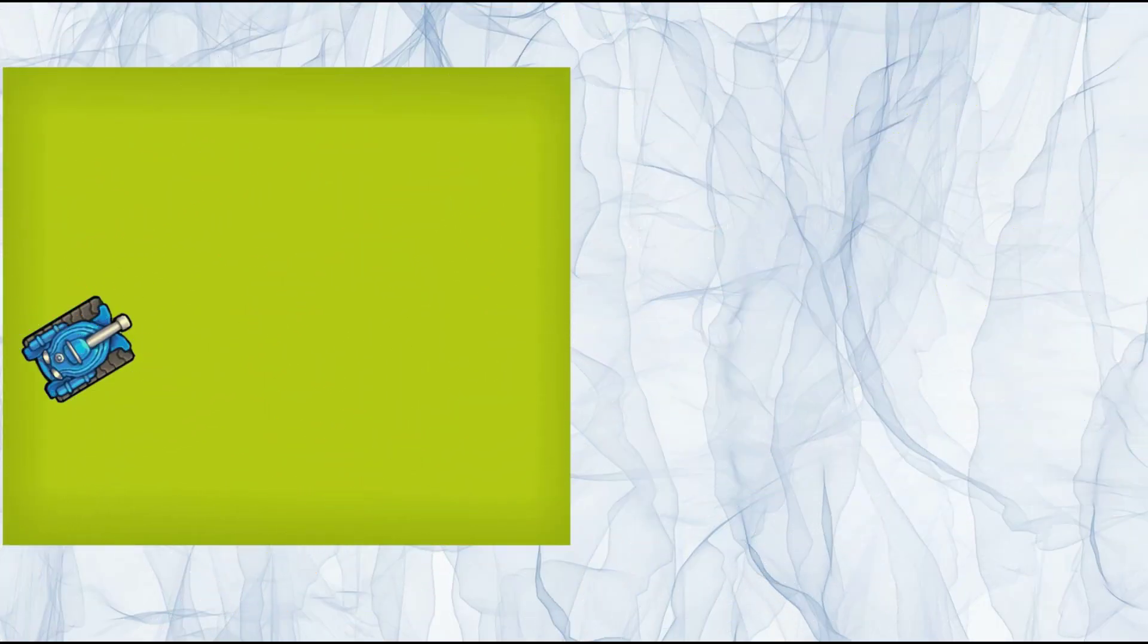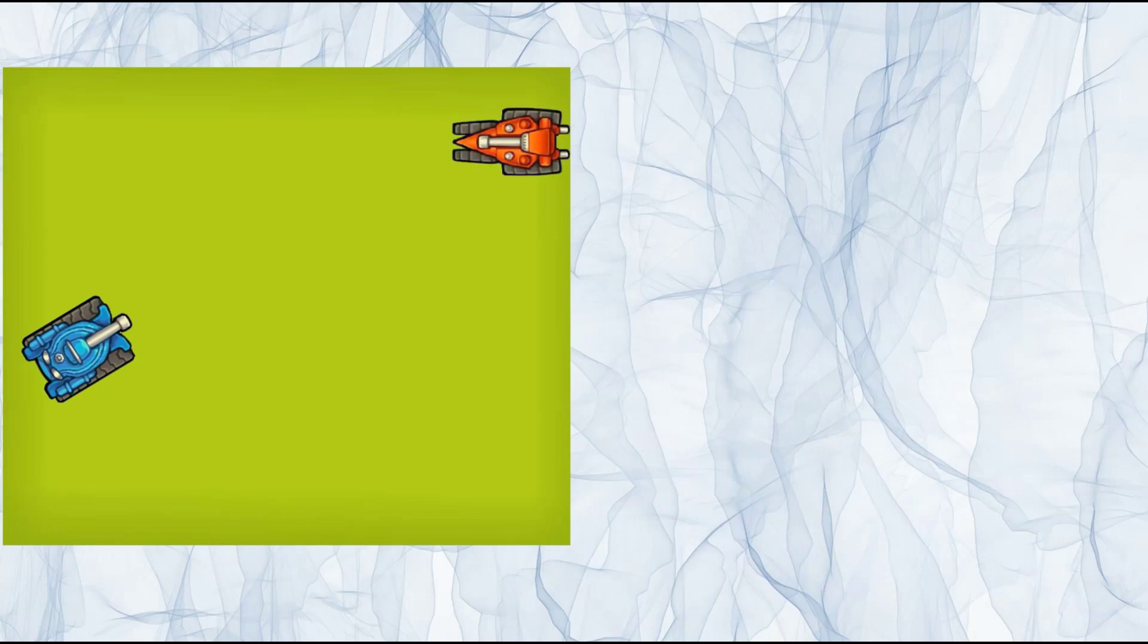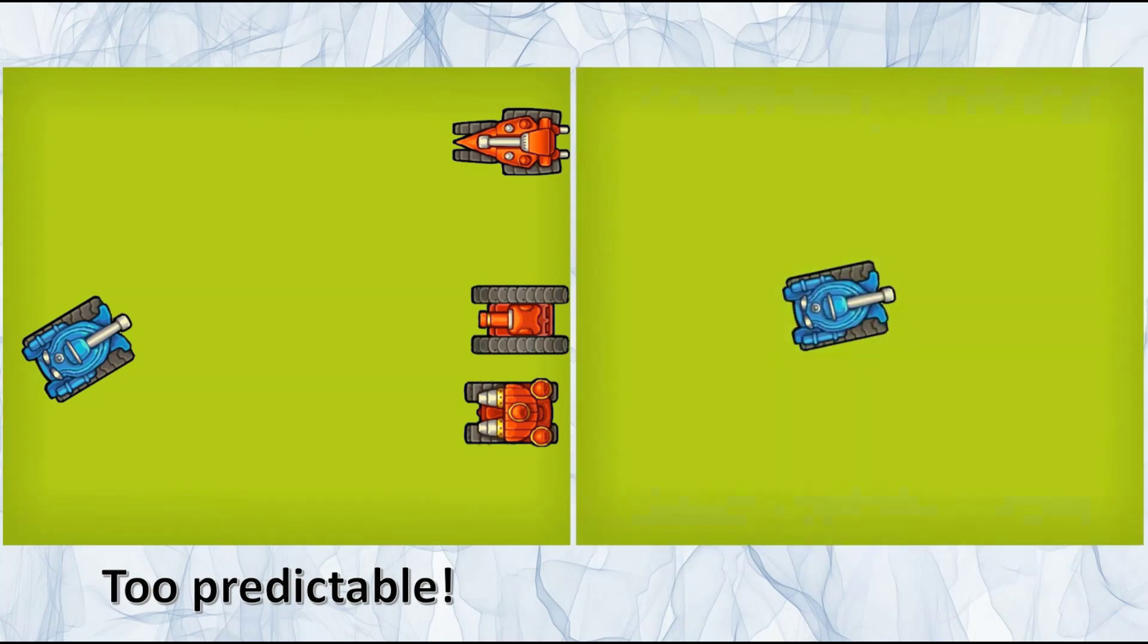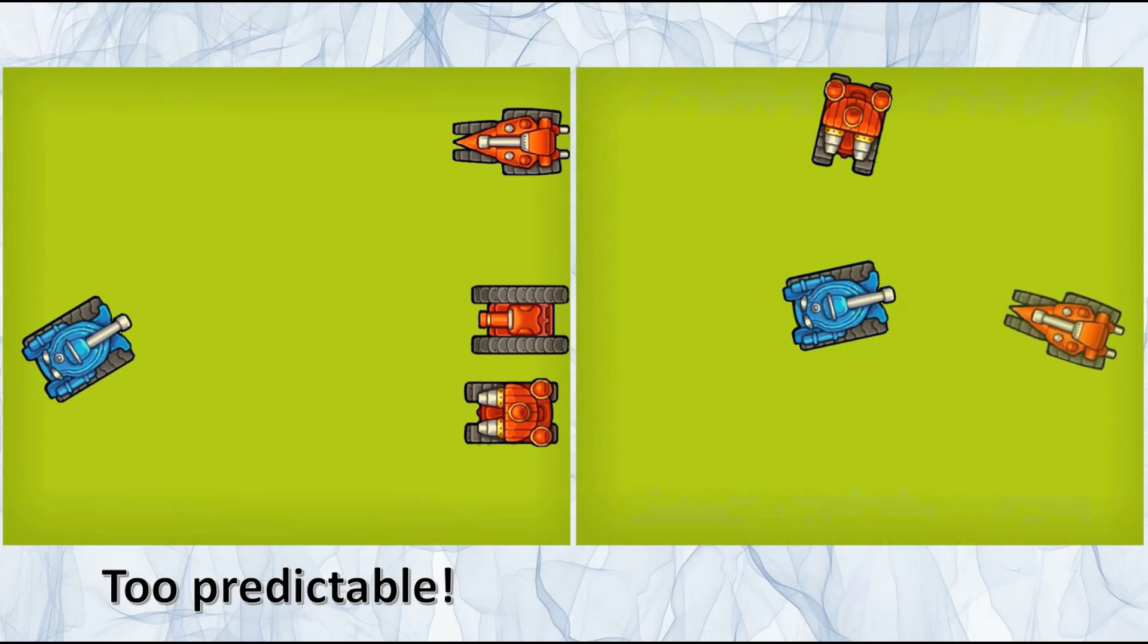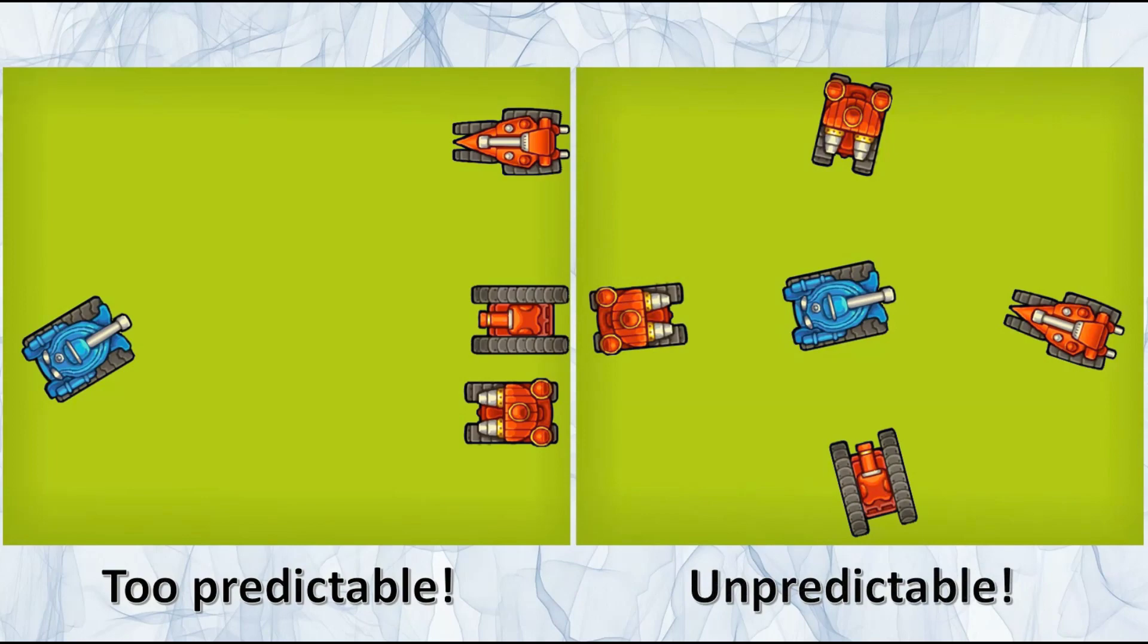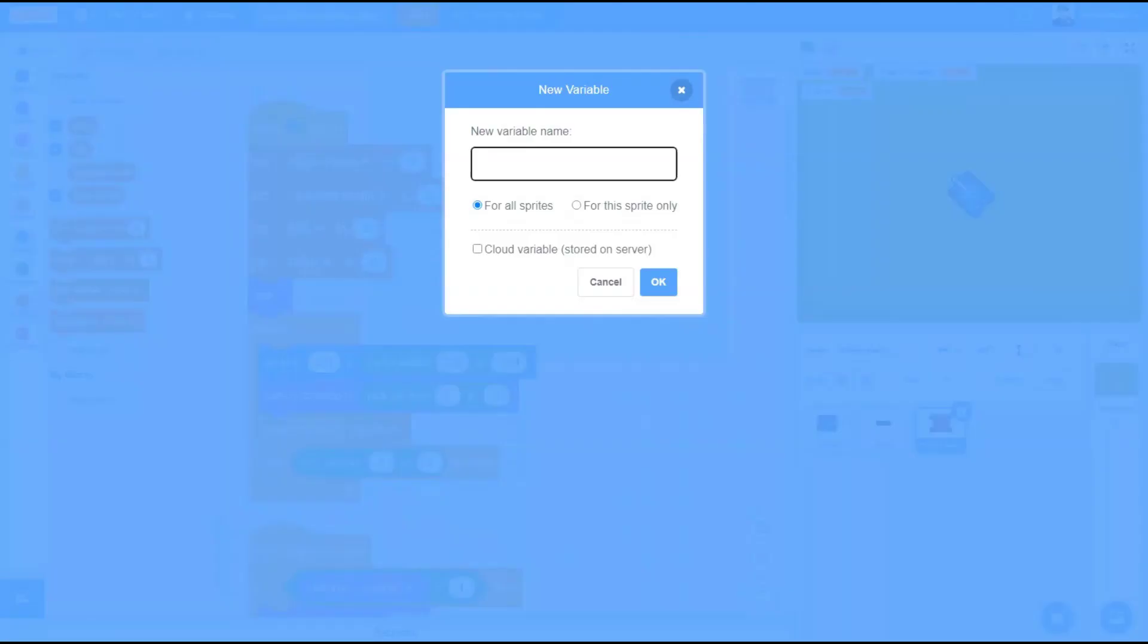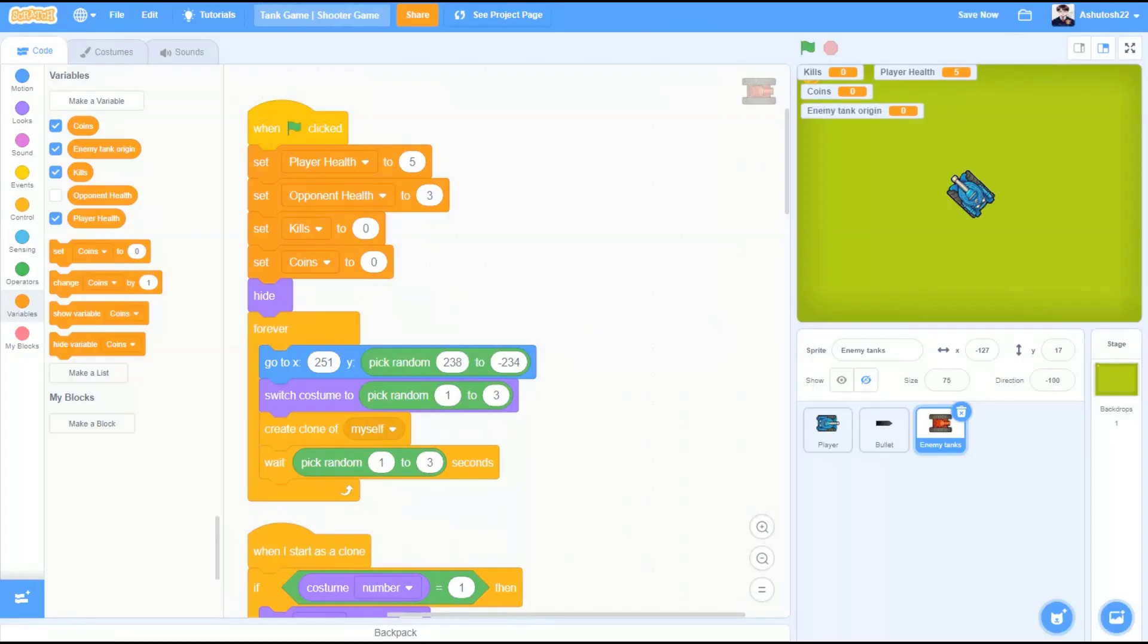So far in our game, all the enemy tanks spawn from the right side of the stage, which is too predictable and makes our game boring. Now, if we change the code so as to get the enemy tanks randomly from any corner or side of the stage, it would be unpredictable and will make our game more interactive and interesting. First, we will create a new variable called enemy tanks origin. And hide it from view.